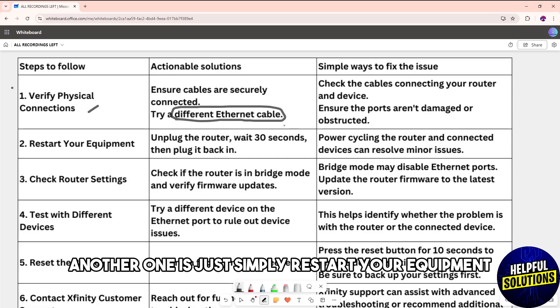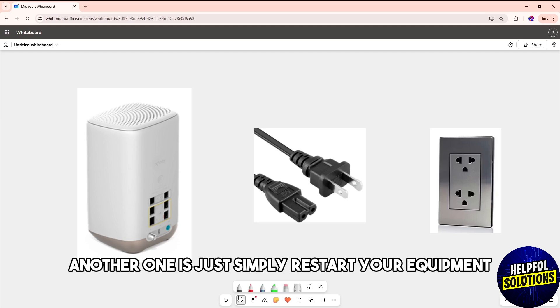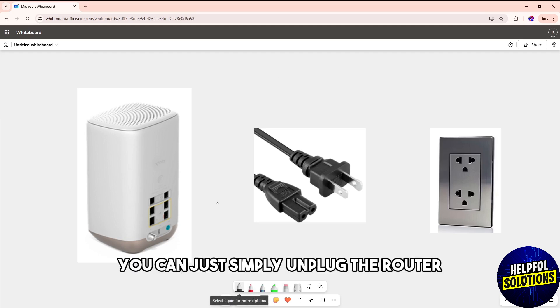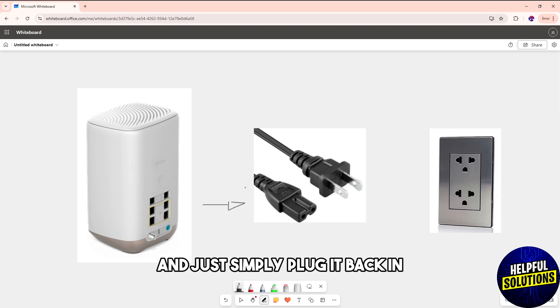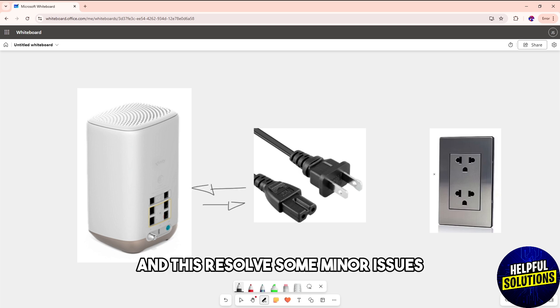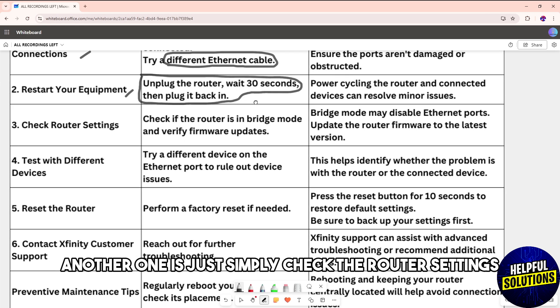Another one is simply restart your equipment. You can just unplug the router, wait for 30 seconds, and then plug it back in. This resolves some minor issues.